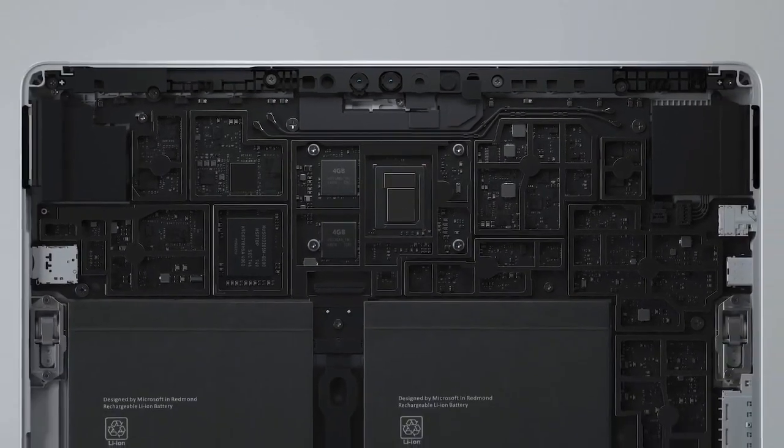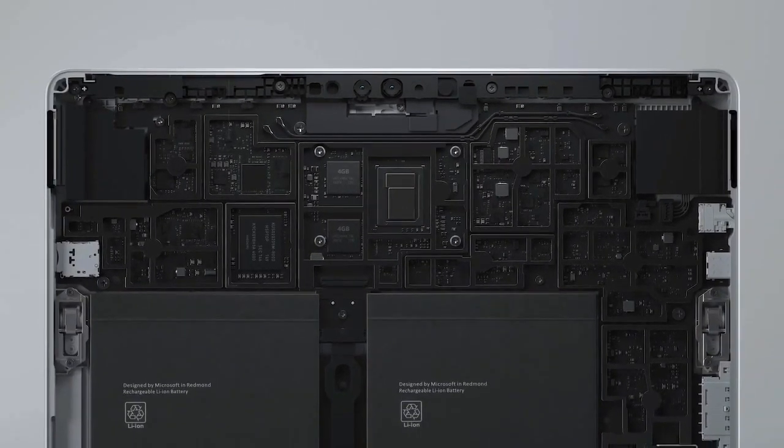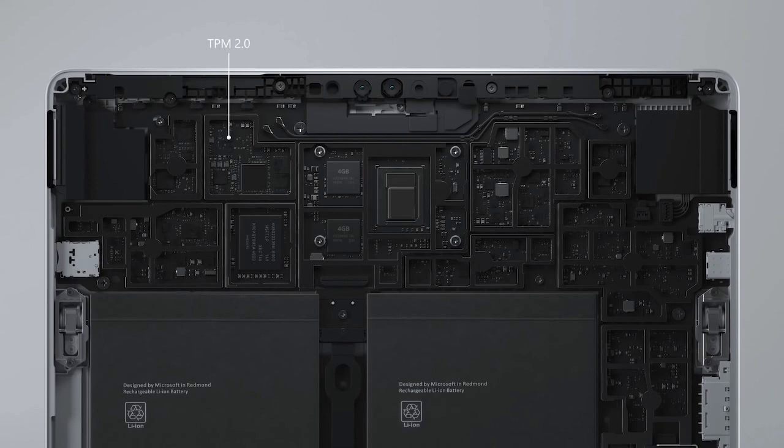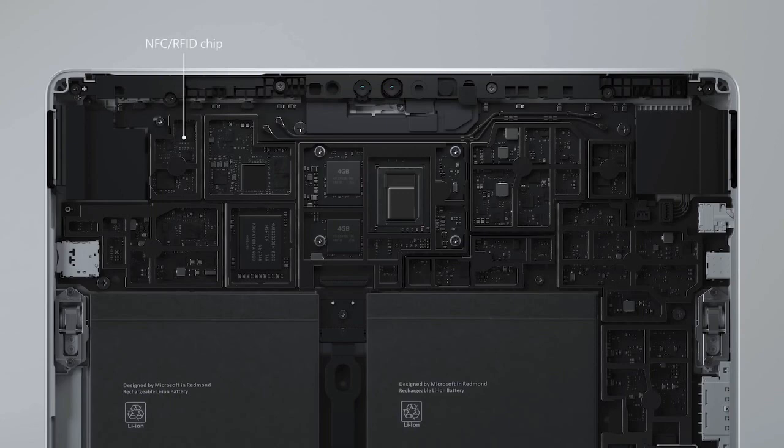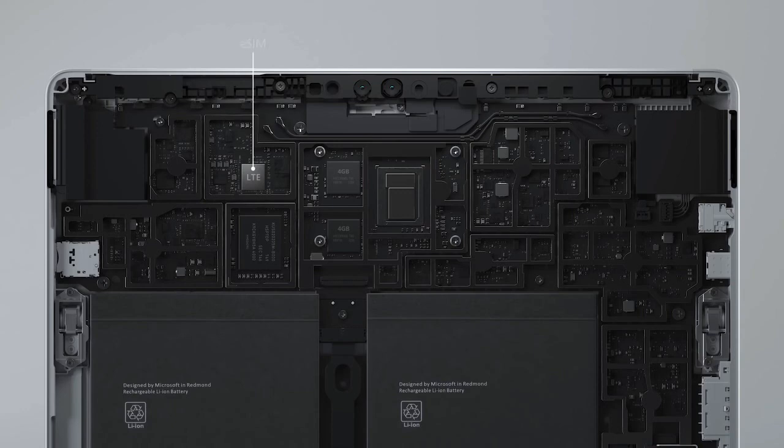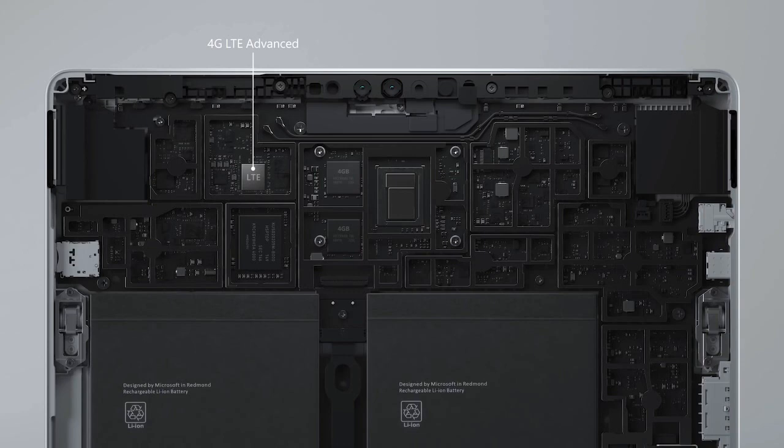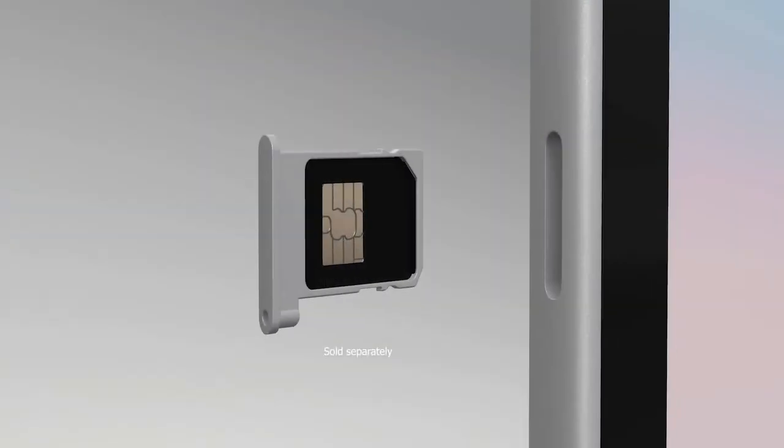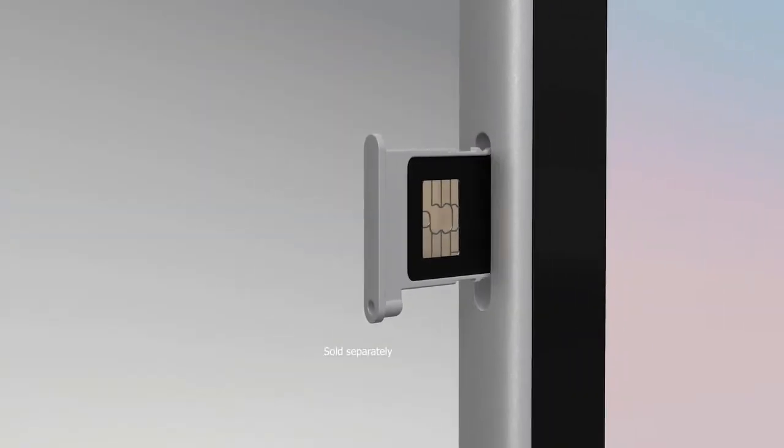Surface Go 2 for business models include a TPM 2.0 chip for enterprise-grade security as well as an available onboard NFC chip. All versions support WiFi 6 and Bluetooth 5.1 wireless connectivity. Surface Go 2 LTE models add eSIM support as well as GPS, and work with 4G LTE Advanced across the most common frequency bands. And beyond eSIM, you can also use a physical SIM card.